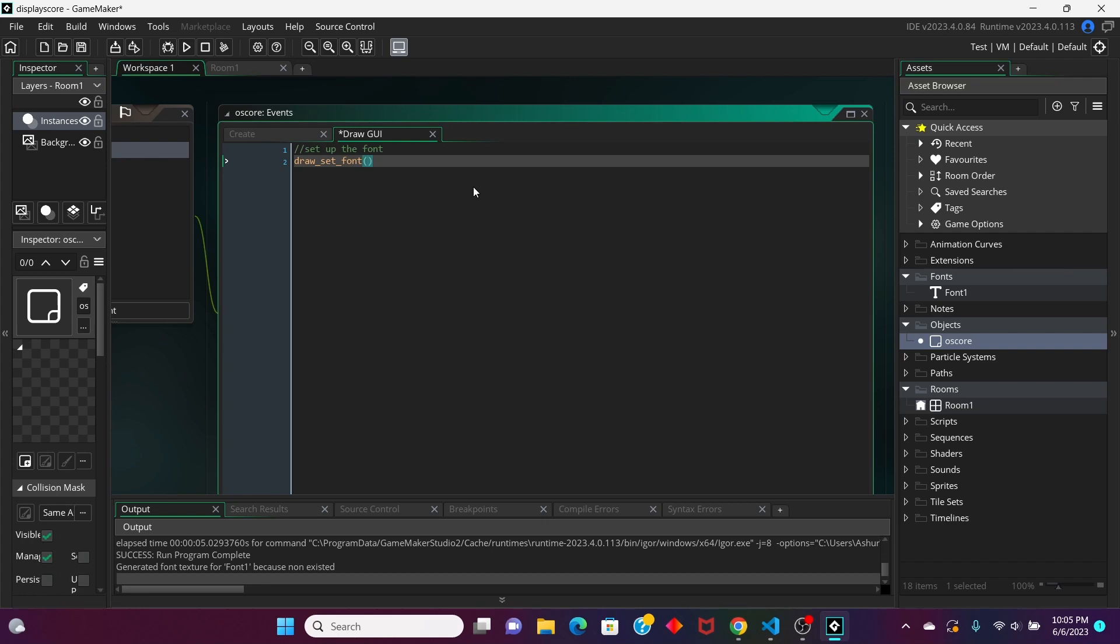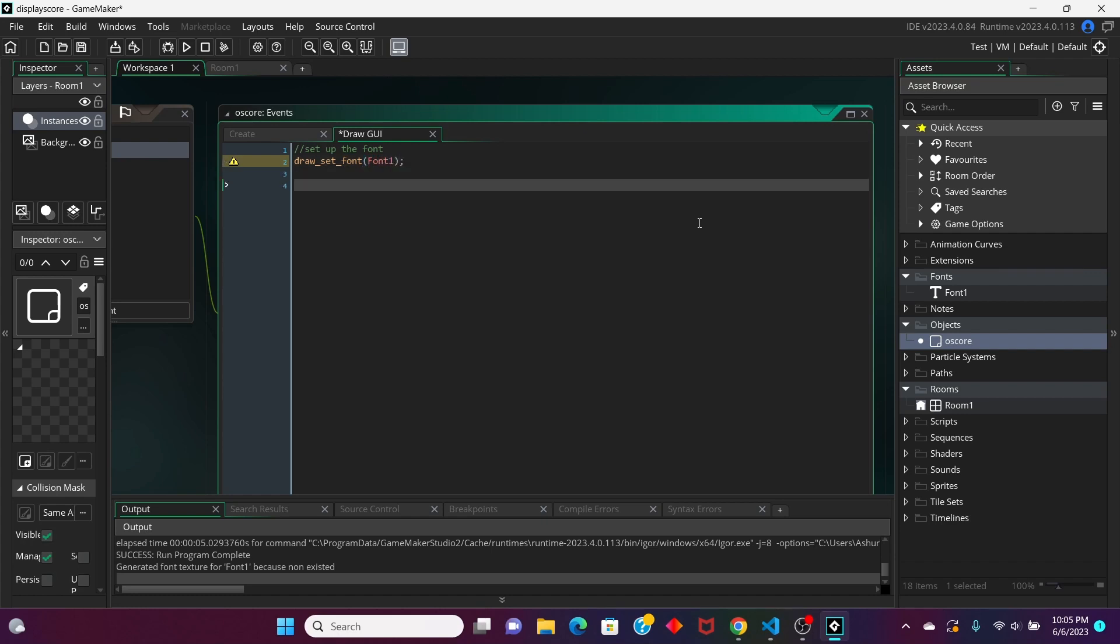And then, in this argument, we're going to put the name of our font, which is just, right here in this example project, it's font1. And now, we're going to draw our text on the screen. We're going to print it out.